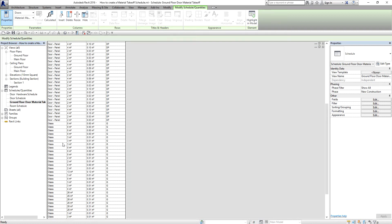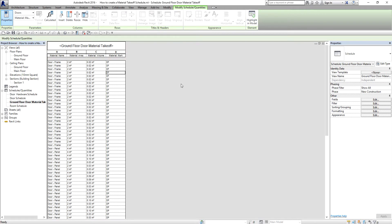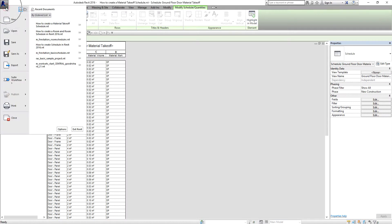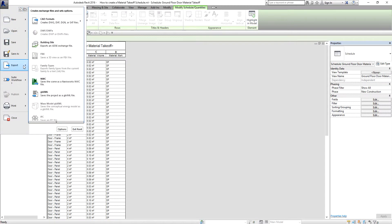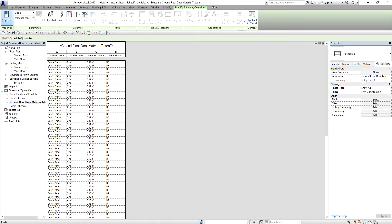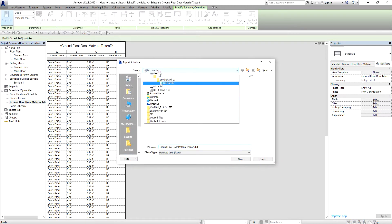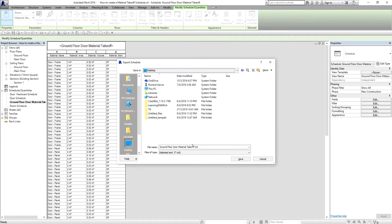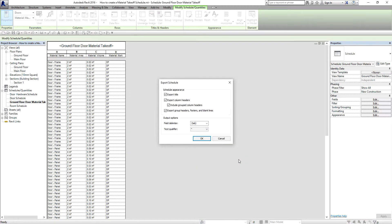To export this schedule to Excel, click the Application button, look for Export, hover over the arrow, and select Reports, then Schedule. Save the file to your desktop — I'll name it 'Ground Floor Door Material Takeoff.txt' as a delimited text file and click Save.